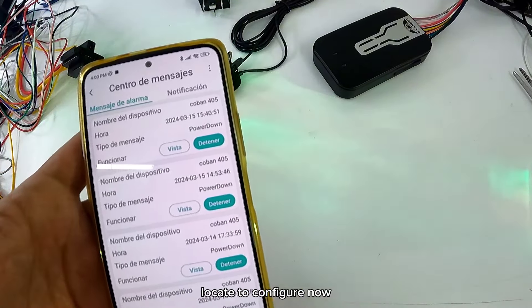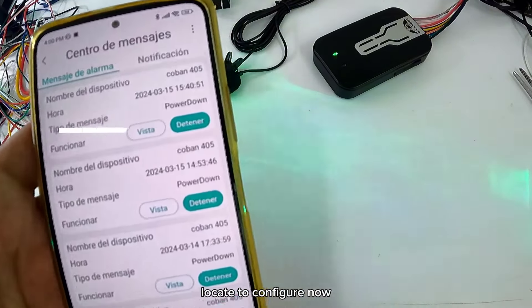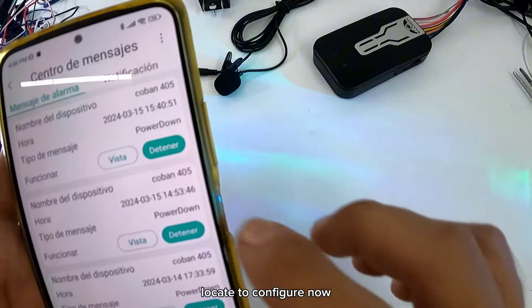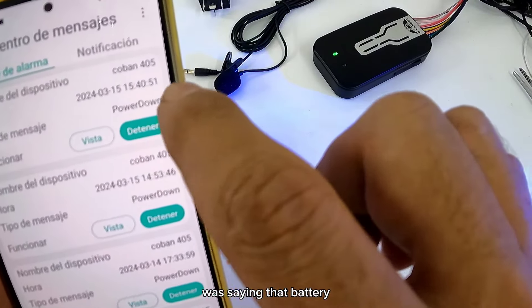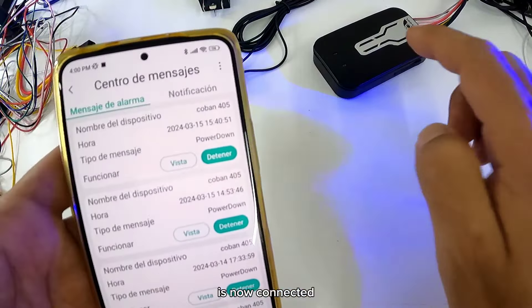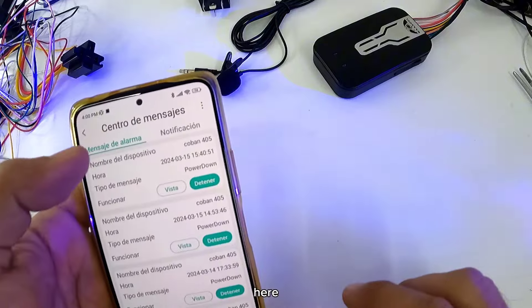Aunque le mandé el mensaje ahorita localizar para configurar. Ahorita estaba diciendo que batería desconectada. Ya está conectado aquí.